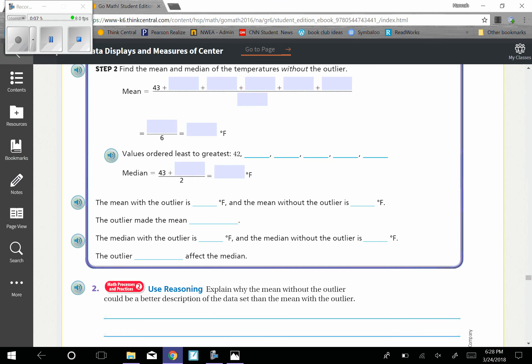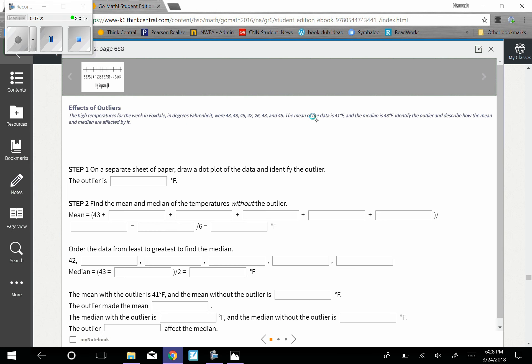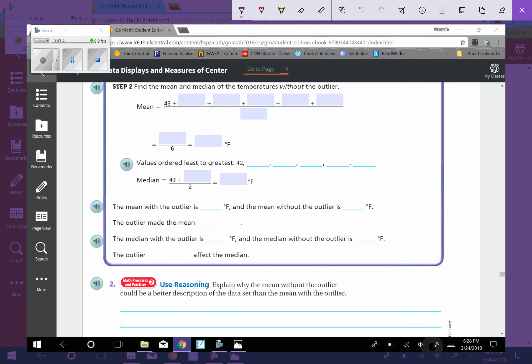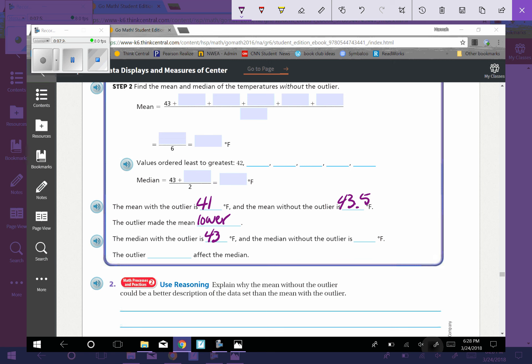43, the mean with the outlier is 41. Oops. I forgot my screen. The mean with the outlier, they told us, was 41. And the mean without the outlier is 43. The outlier made the mean lower because it was a lower number than the average. The median with the outlier is 43, and the median without the outlier was still 43. The outlier did not affect the median.